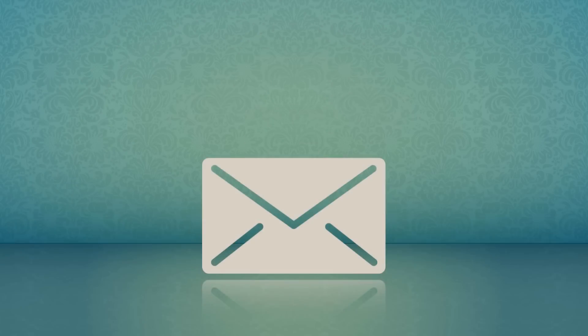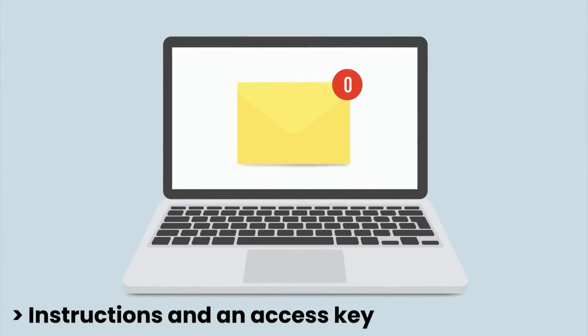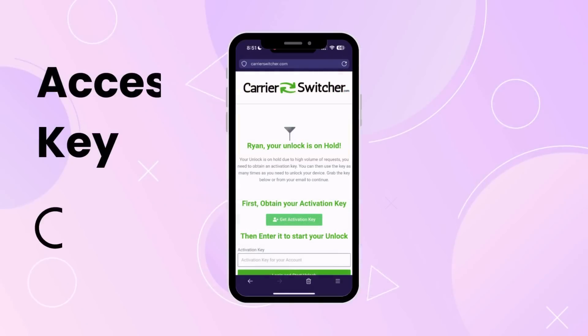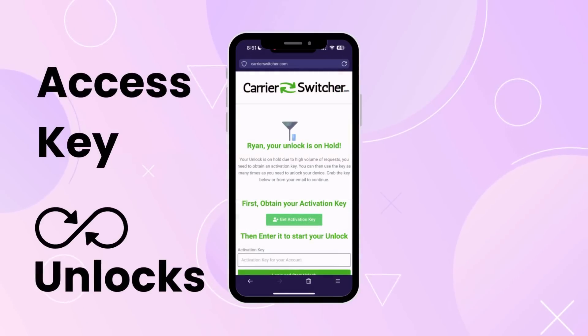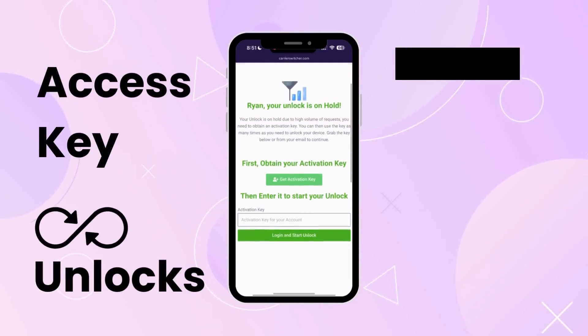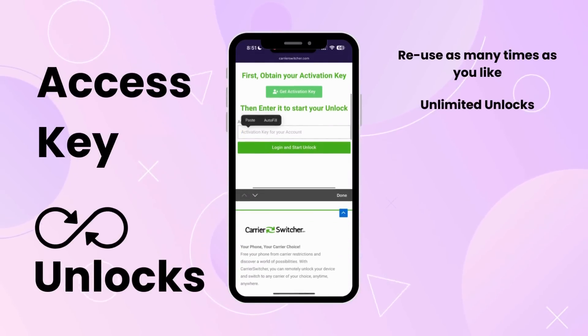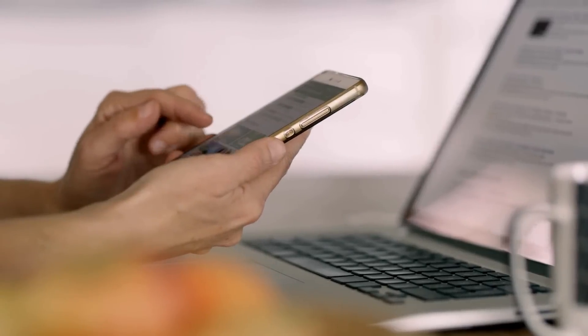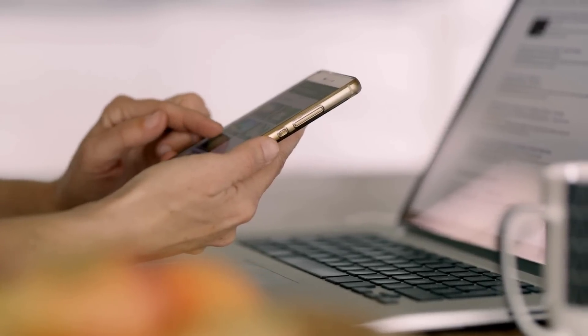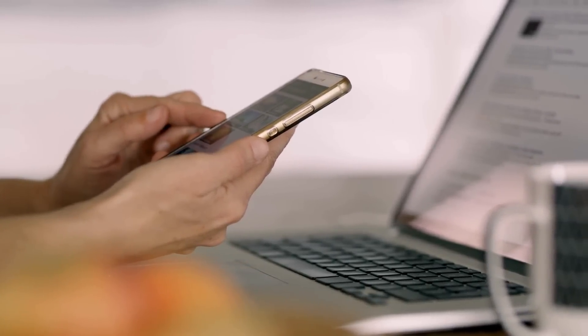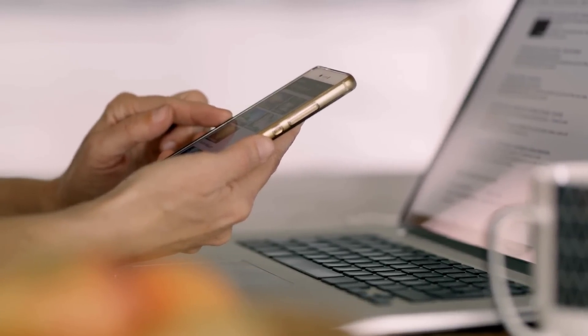Your unlock is now ready and a confirmation email has been sent to you. This email contains instructions and an access key. Use this key to start your order — it can be reused for unlimited unlocks. For detailed instructions on how to use the access key, follow the steps provided on the page.